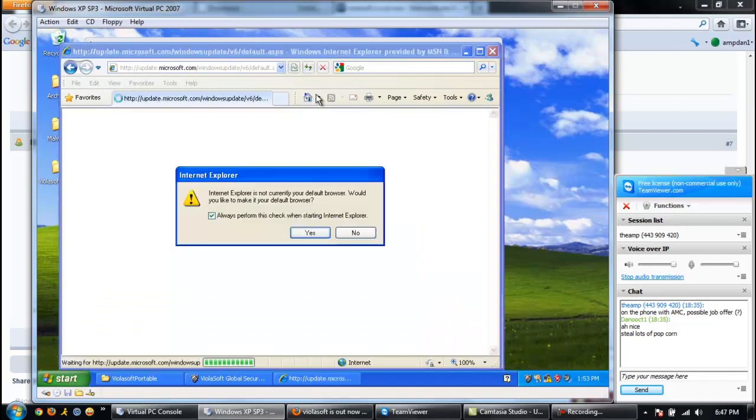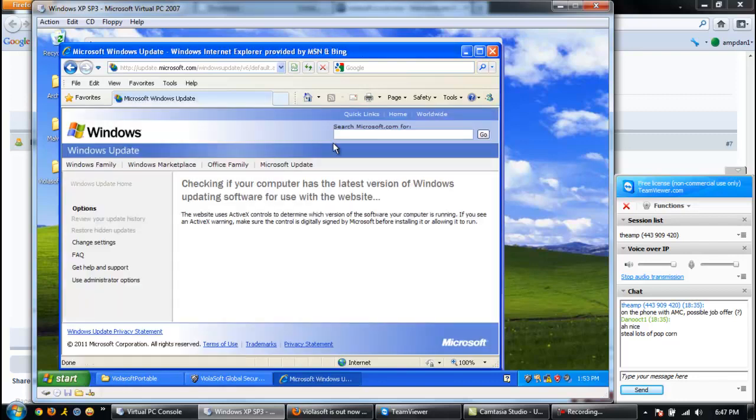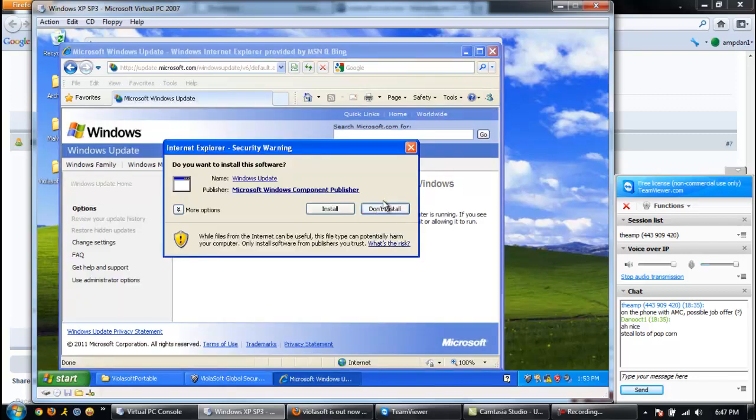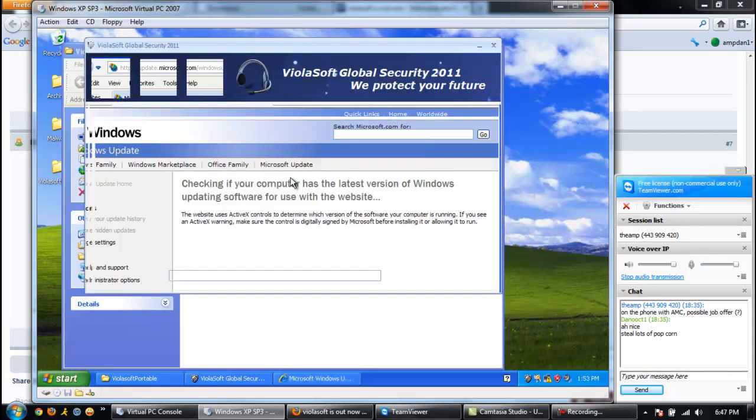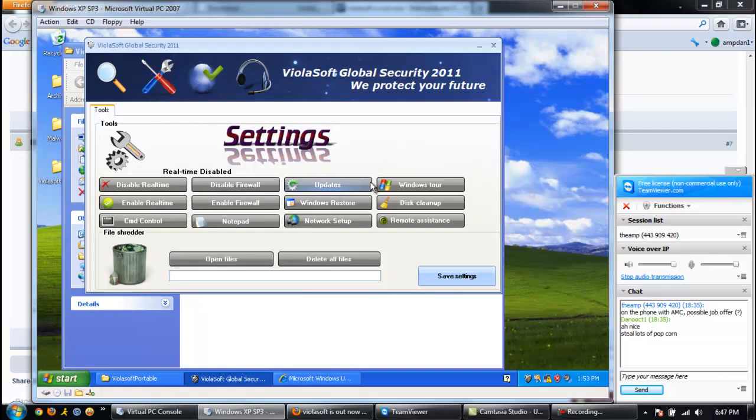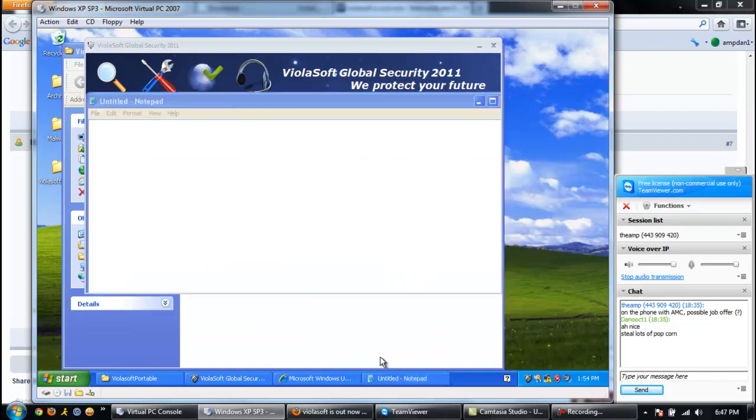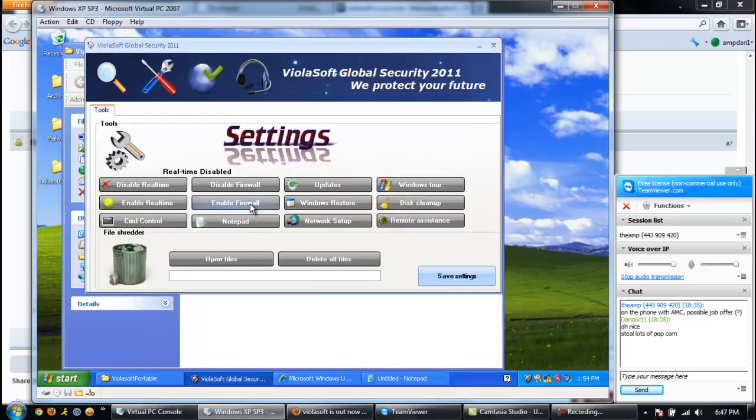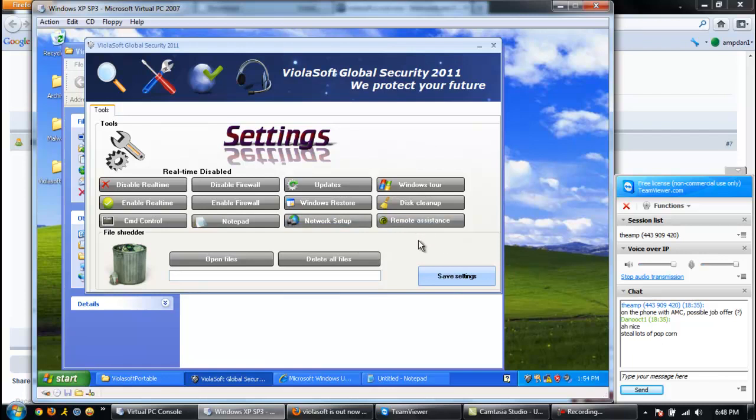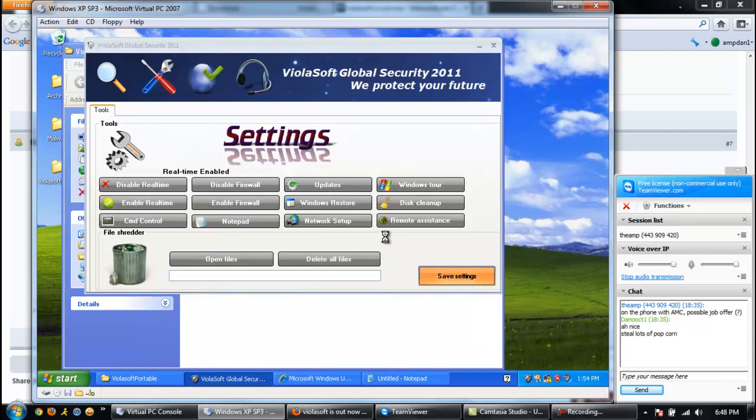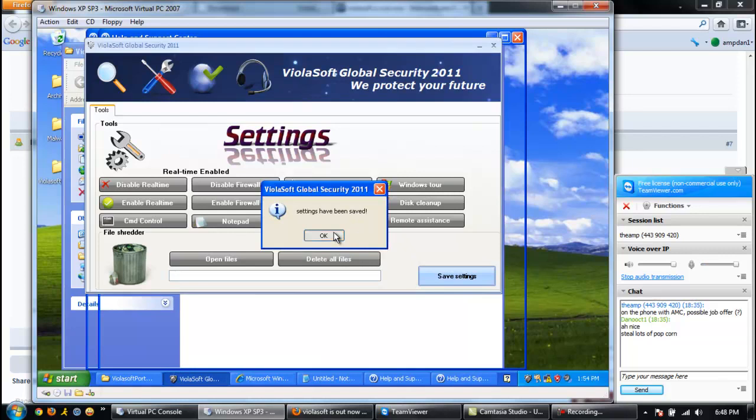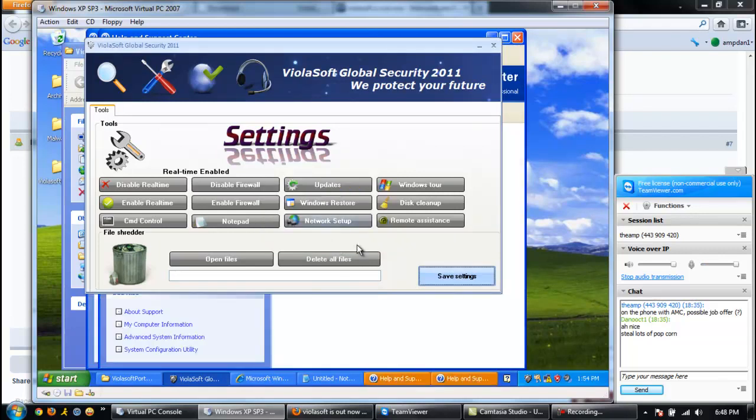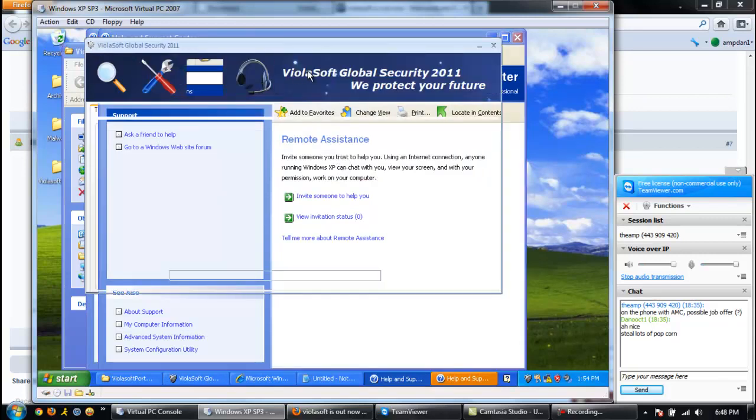Disable real time. Disable firewall. I guess that disabled... oh sure, it did, okay. Windows update. So it starts the Windows update process through Internet Explorer when you click on the update button. Windows tour button. Notepad. I don't see why you'd need that in an antivirus. We gotta get some remote assistance. I bet that just opens the remote assistance wizard. Didn't even do anything. Enable firewall. Enable real time. Save settings. Settings have been saved. Open support center, telling you how to use a remote assistance.